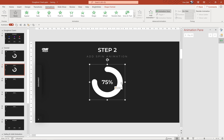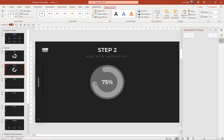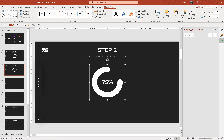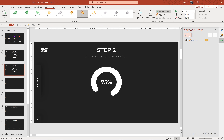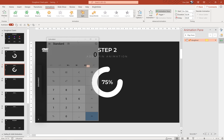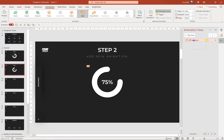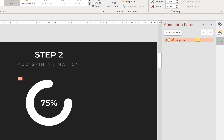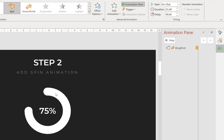Before adding the spin animation, we have to flip the donut chart horizontally — let's go to Flip Horizontal. Then let's go to Animations and find the Spin animation. As you can see, the donut chart makes a full 360-degree spin, but we want it to spin only 75%. So we multiply 360 by 0.75 and get 270. Let's go to Effect Options and input 270 in the custom field. For the duration let's use one second. Now the donut chart spins successfully 270 degrees.